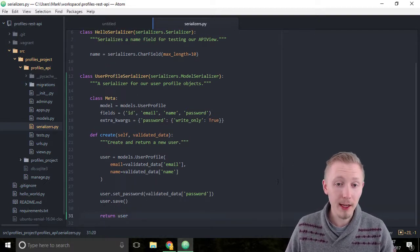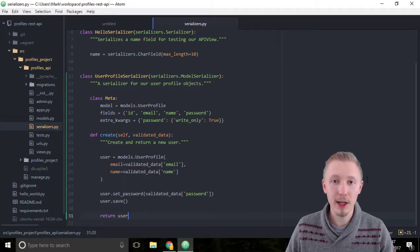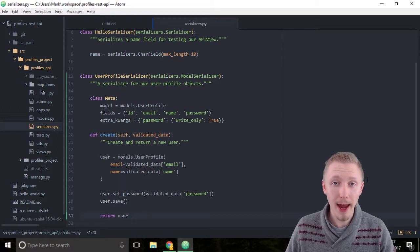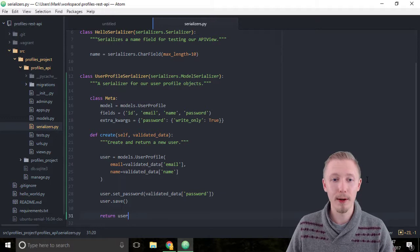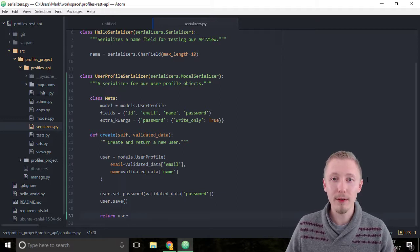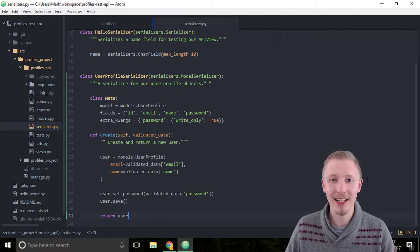That's our user profile serializer that we're going to be using to create our user API endpoint. Thank you for watching — I'll see you in the next lesson.